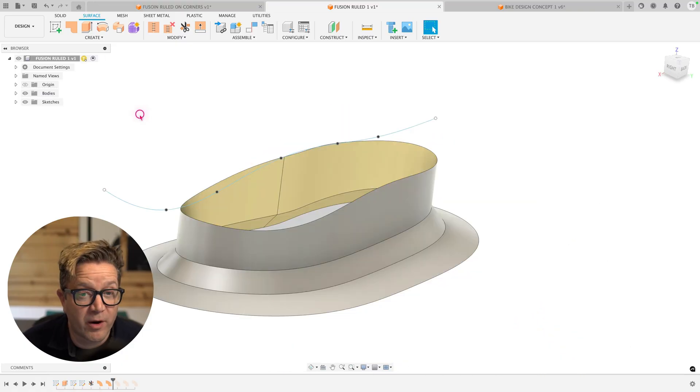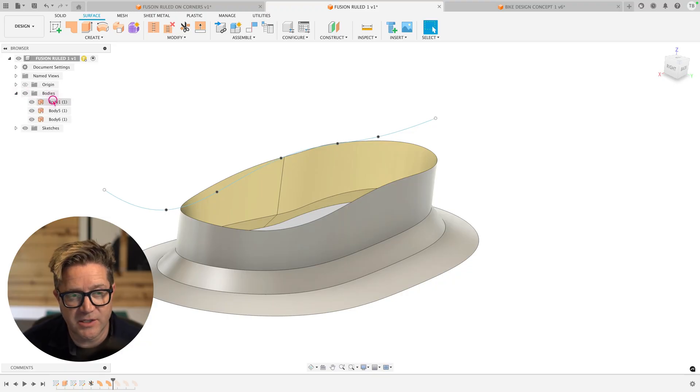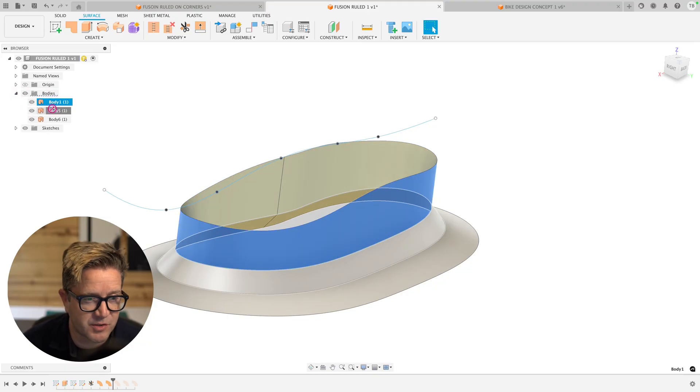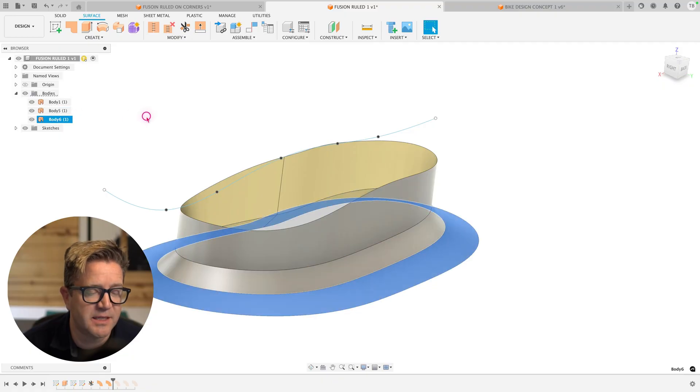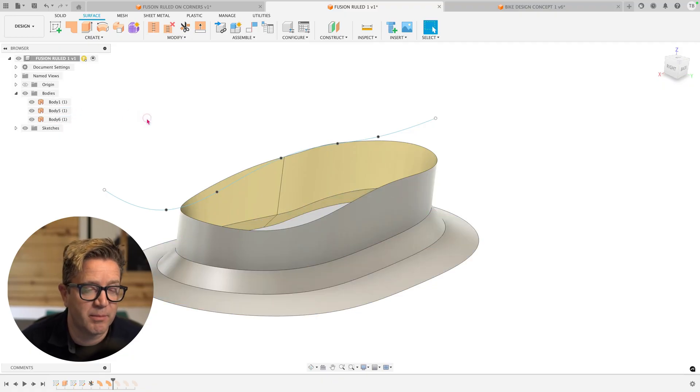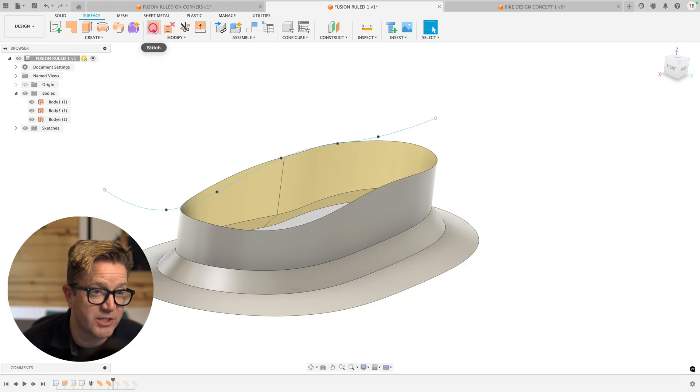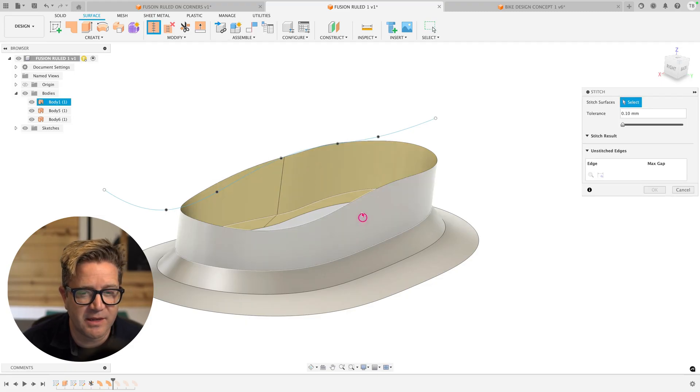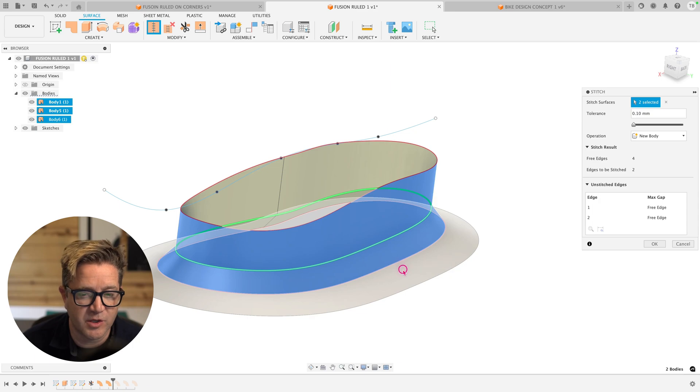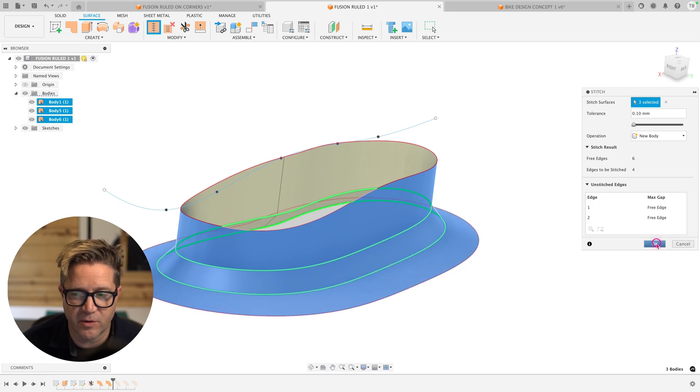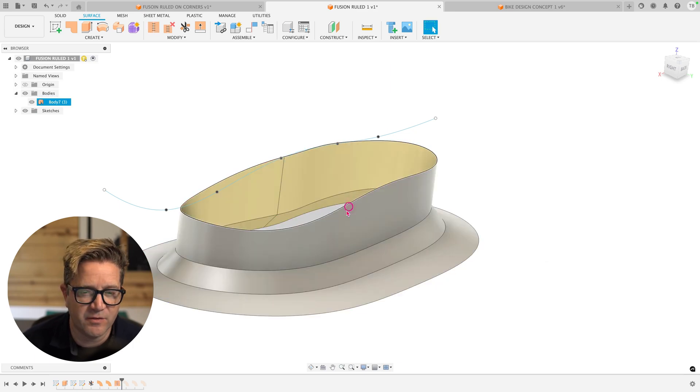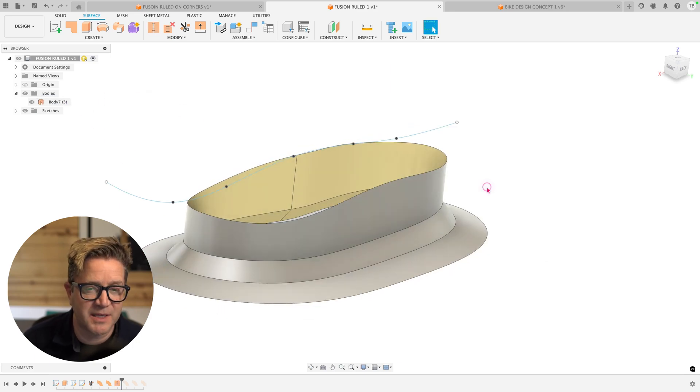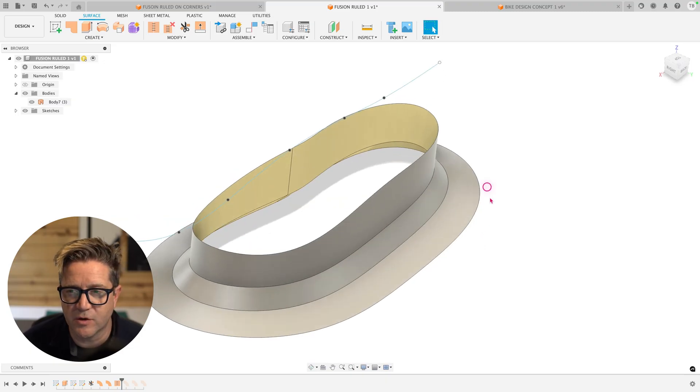One thing you want to be aware of with these ruled surfaces, like I mentioned before, over in the surface bodies, you're going to have a series of surface bodies. In order for this to behave as one and to trim as one, you're going to need to knit it together or stitch it together. Click the stitch command and choose those adjoining surfaces. Click okay. And you've got one surface body, if the gaps in between are not too great for the Fusion solver to create those surfaces.